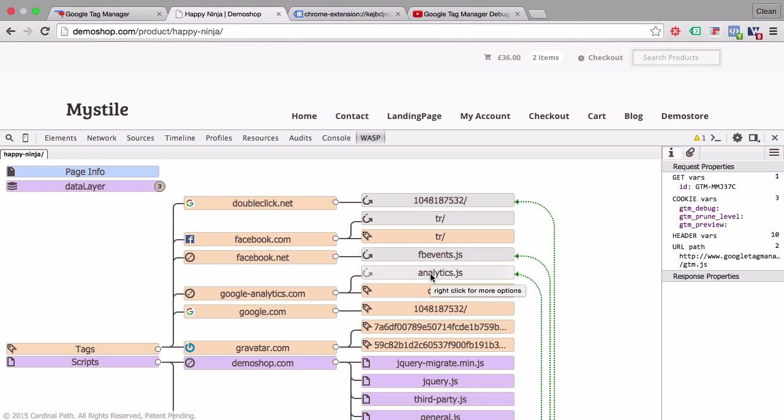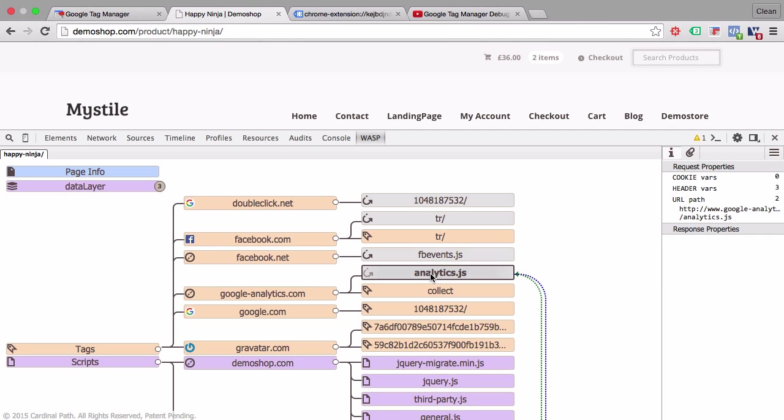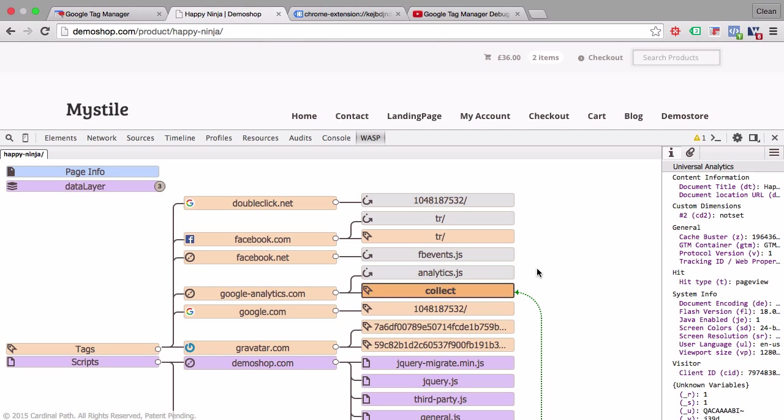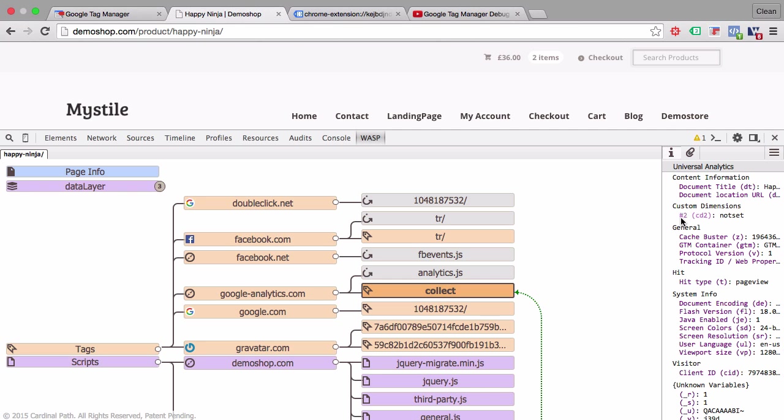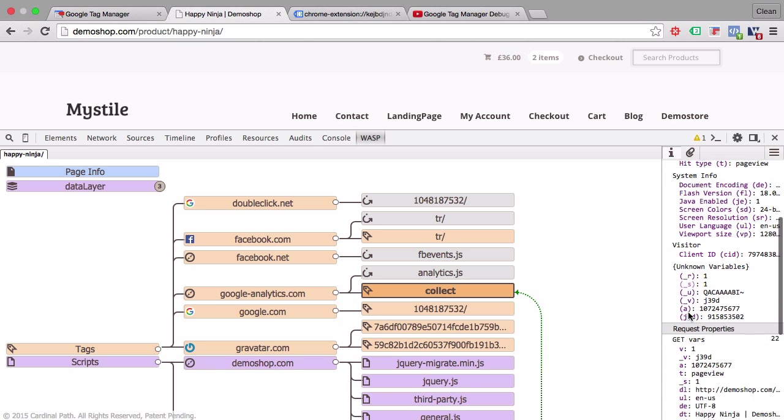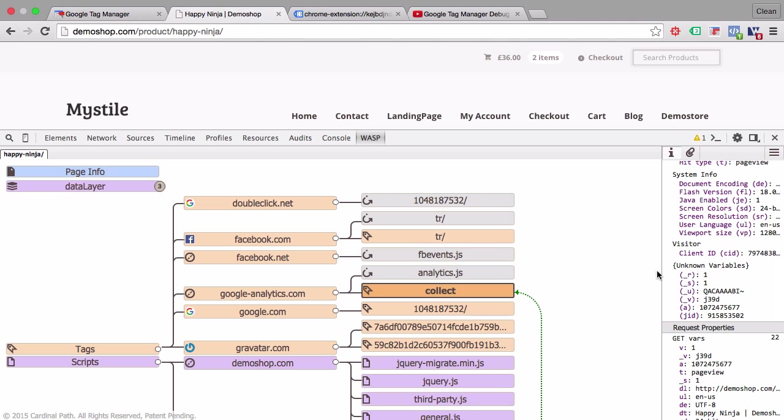Once you click into those you can also see which variables are sent with this particular script. For example on the collect call here we can see that there's a custom dimension sent over. The custom dimension index number is two. We have the protocol ID and so on. Basically the information that you also see in the GA debugger under the console tab which we talked about earlier.